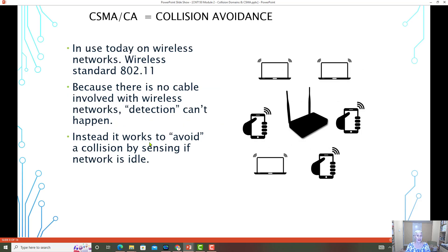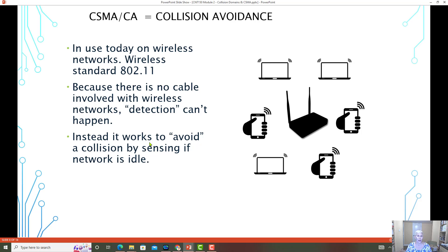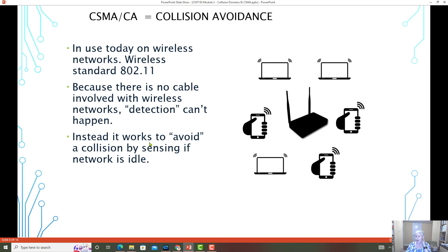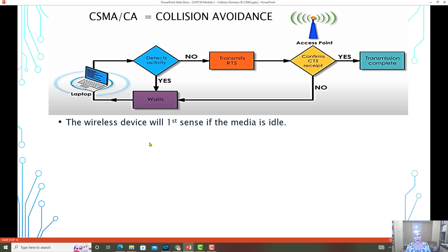CSMA CA collision avoidance is still in use today because of our wireless networks. Wireless networks do run in half duplex. And because there's no cable, it's all radio frequency, so there isn't really a way for the devices to detect whether or not data is running on the radio frequencies. Instead, what it does is it attempts to avoid collisions by sensing if the network is idle. The basic way that CSMA CA collision avoidance works is the wireless device, so let's say a laptop or a cell phone, will first sense if the media is idle.